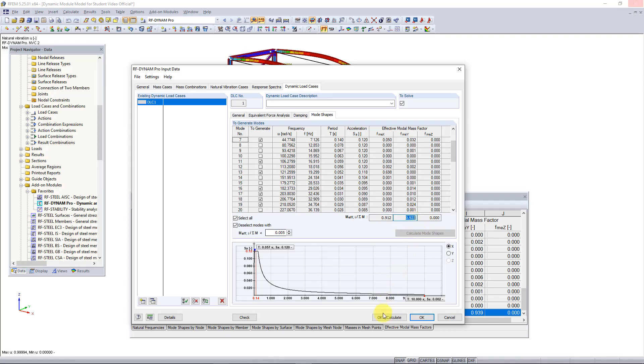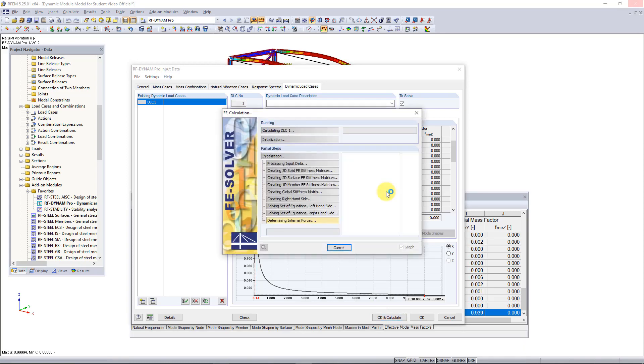The last thing we need to do now is just hit OK and calculate. So this is the end of this video and in the next one I will go through these results and explain how to view and understand them. Thank you so much for watching and I will see you in the next one.